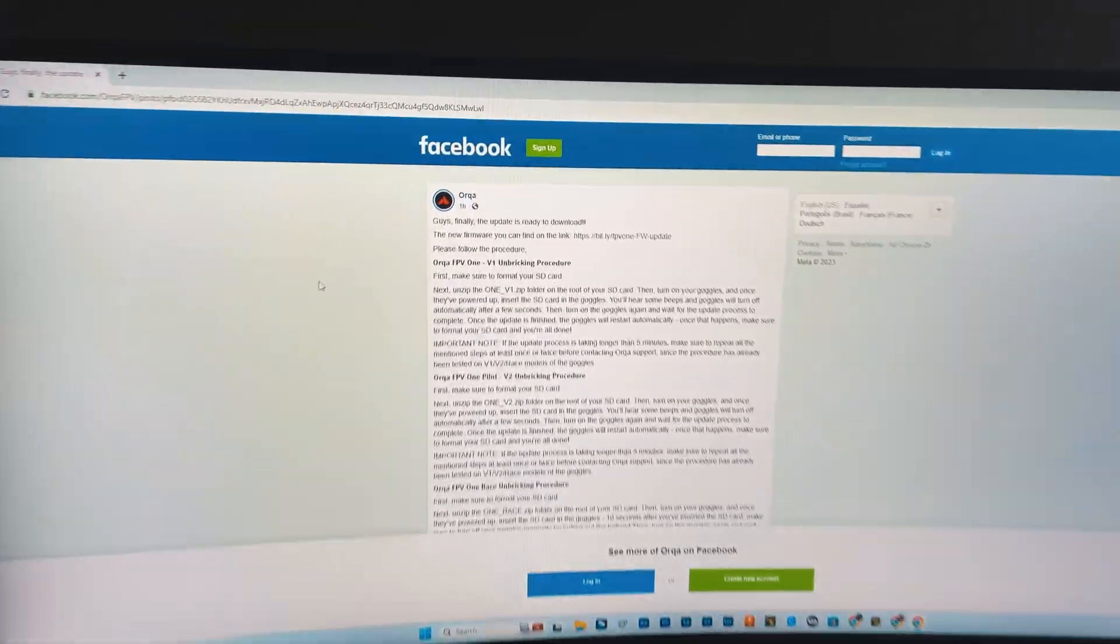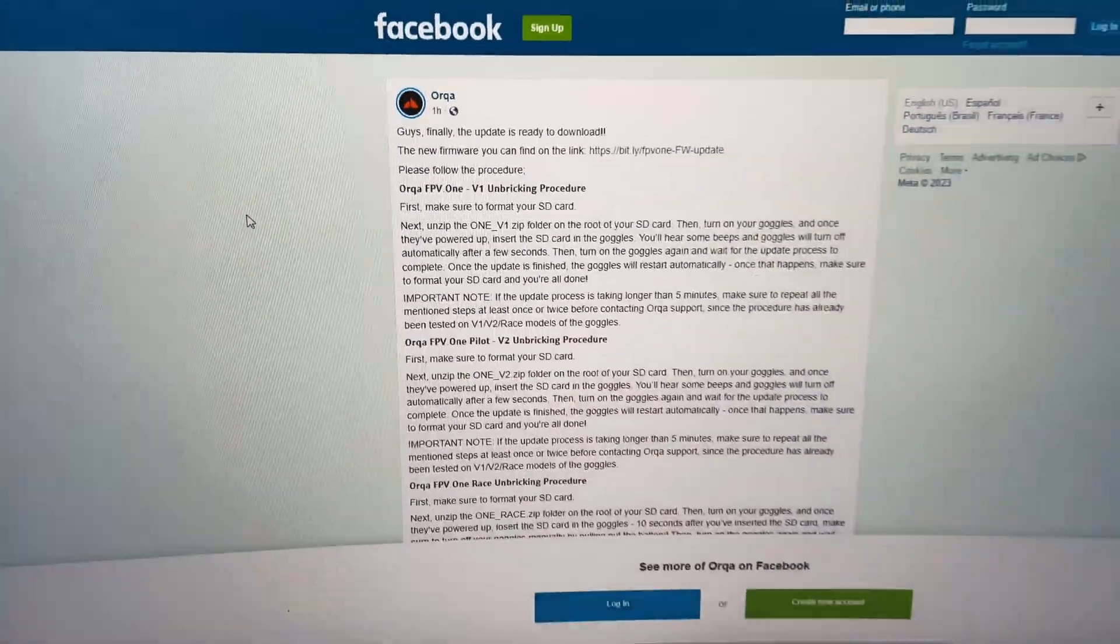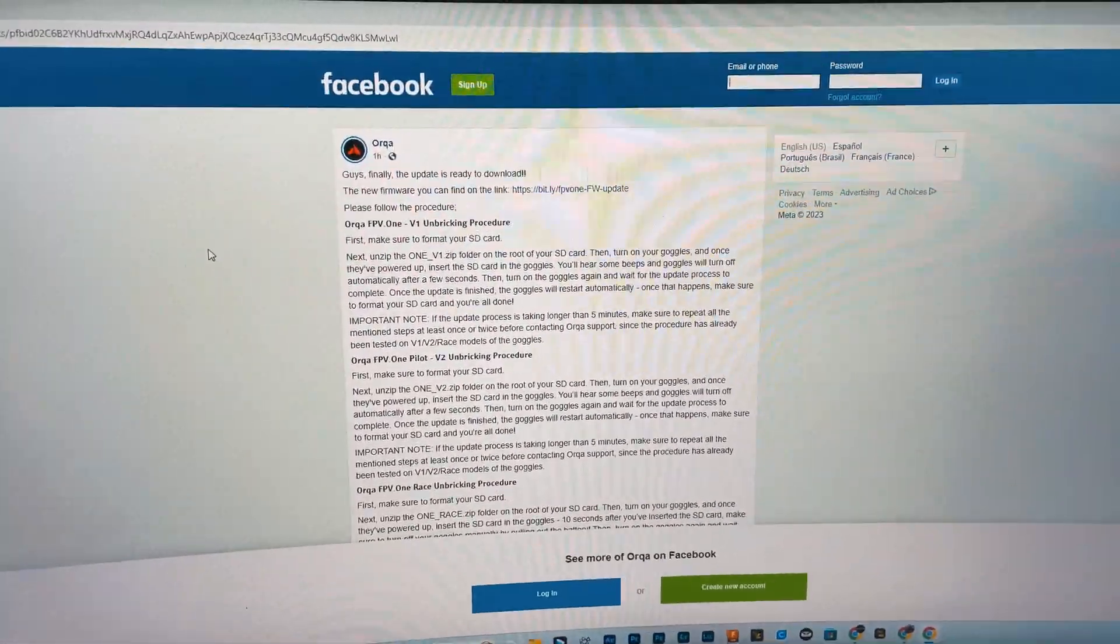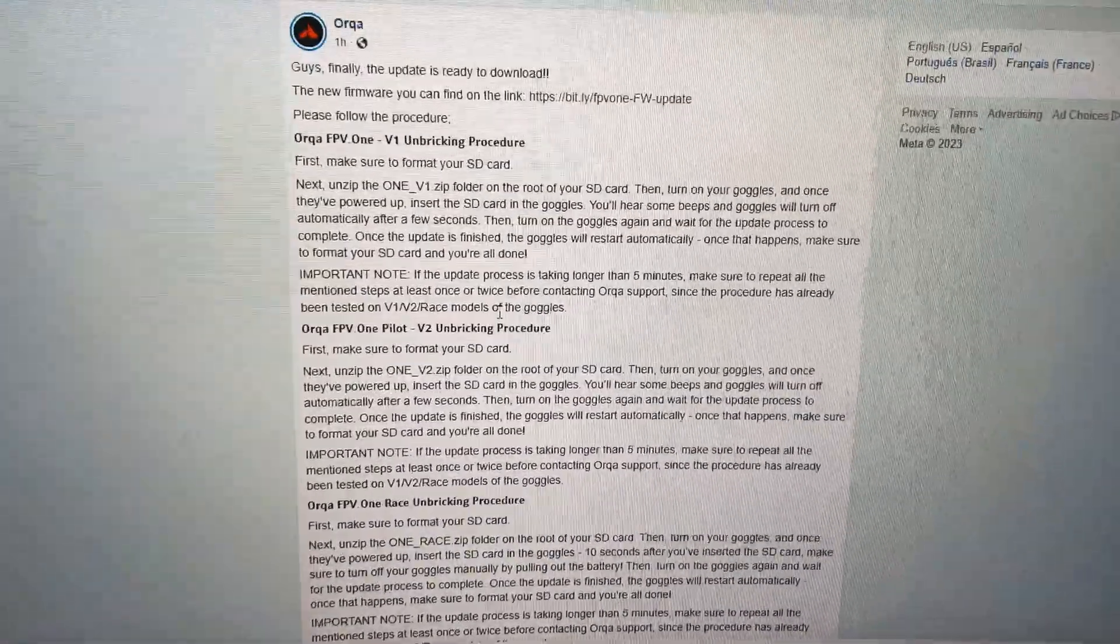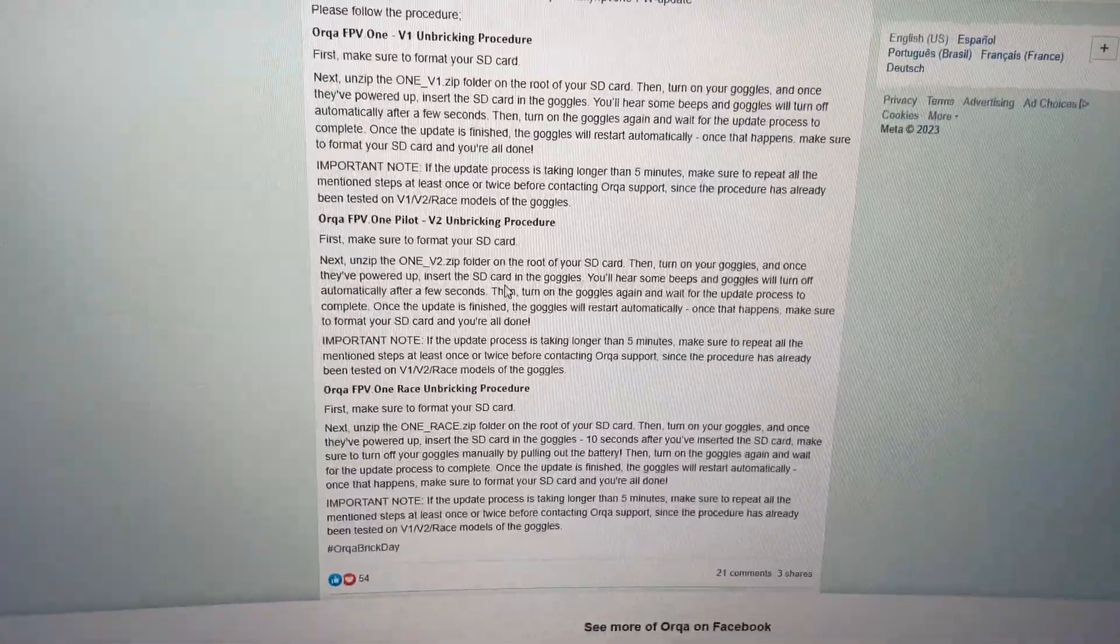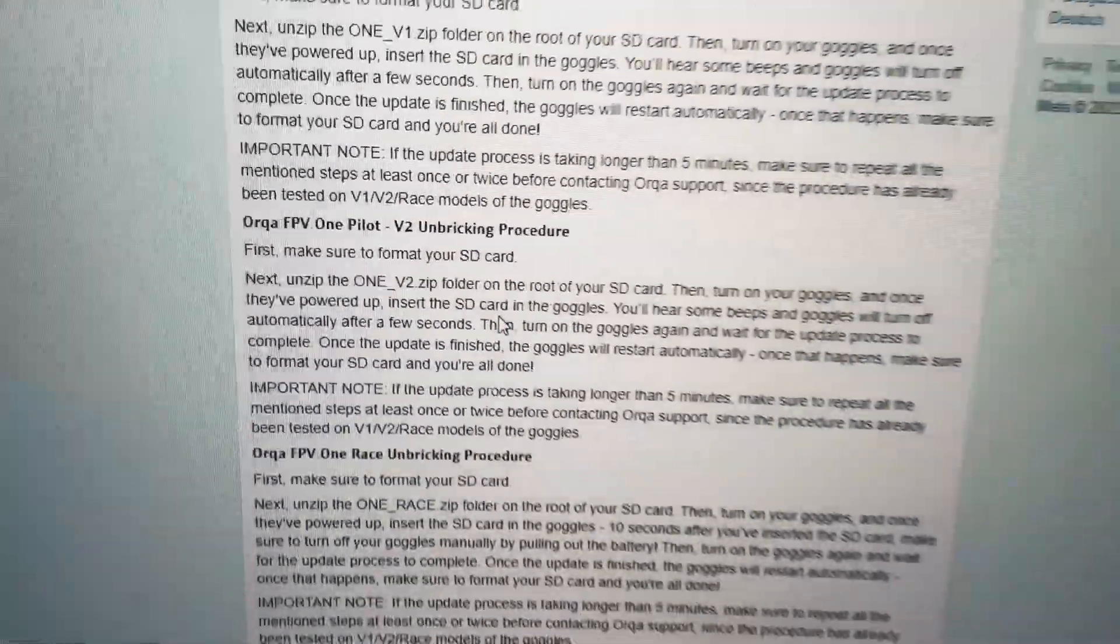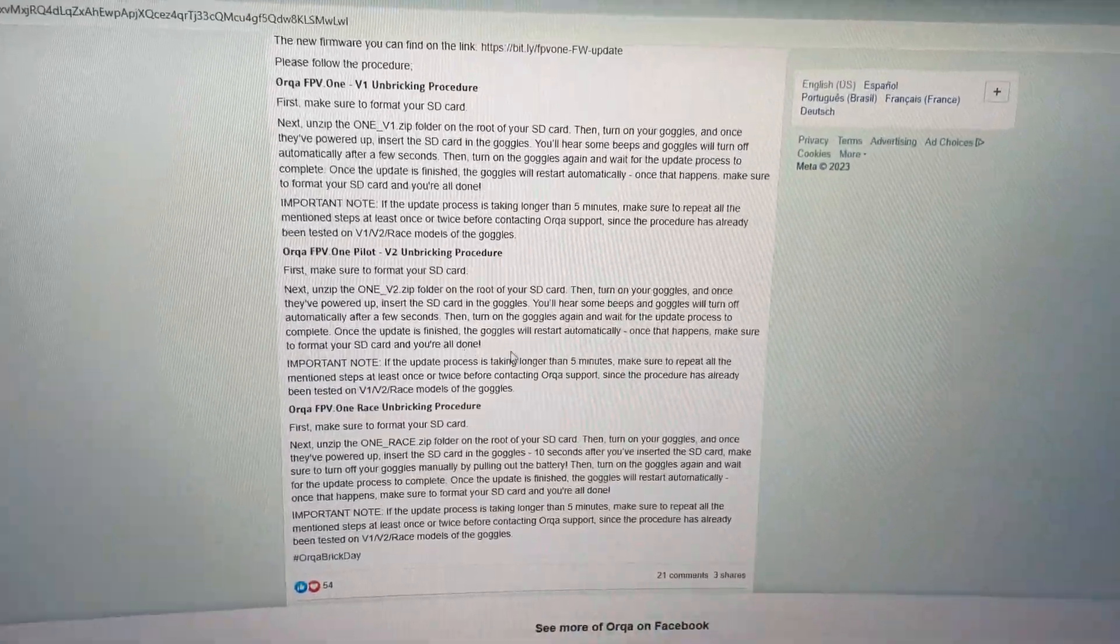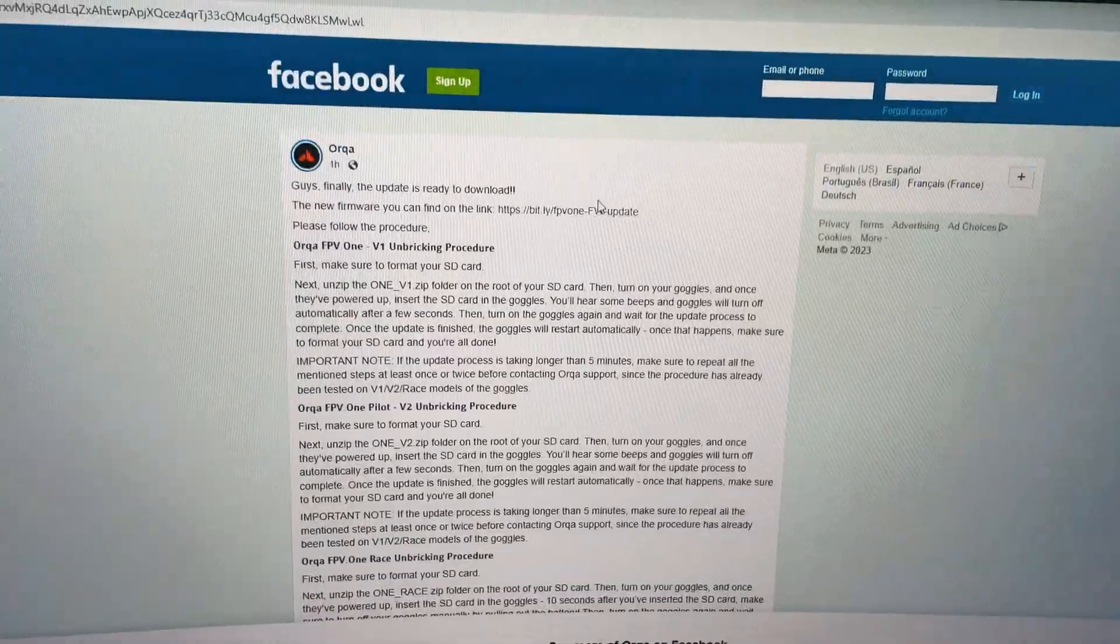So guys, Orca just released this update an hour ago so I want to make a quick video because this looks like a fairly simple process and it looks pretty similar across all goggles. I have the FPV1 Pilot and the V2 goggles, and pretty much what you're going to do is download this file right here. I'll leave a link to this down in the description.